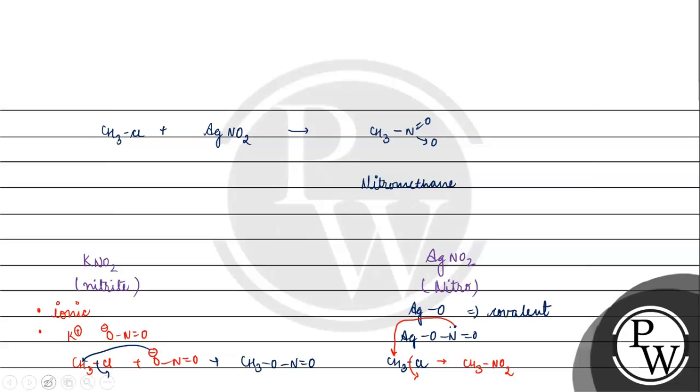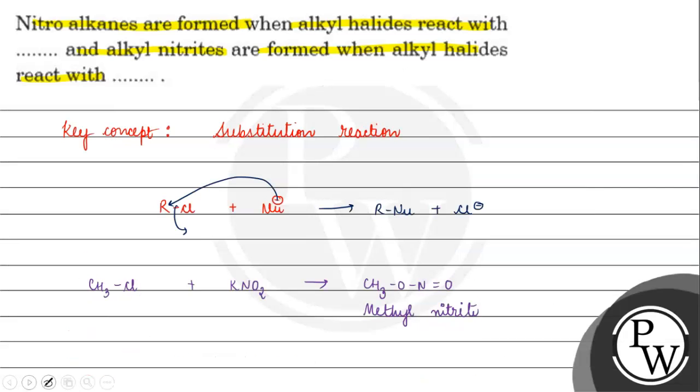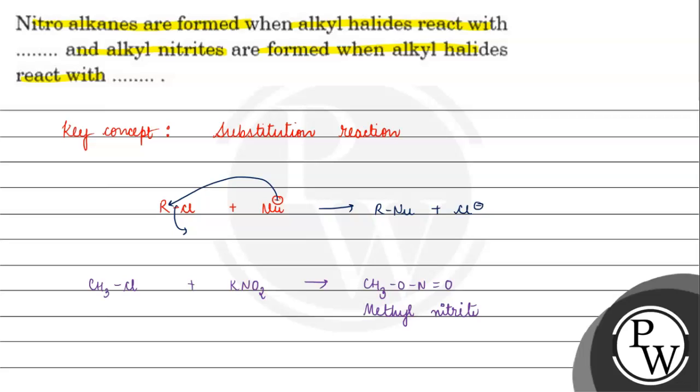Now let's see the question. Nitroalkanes are formed when alkyl halides react with AgNO2, and alkyl nitrites are formed when alkyl halides react with KNO2. I hope you understood it well. Thank you, all the best.